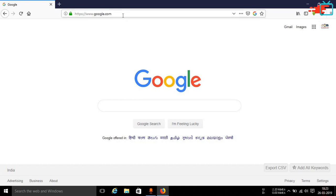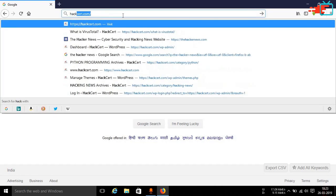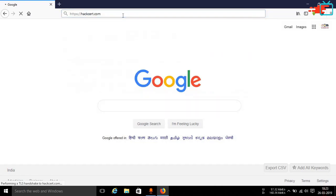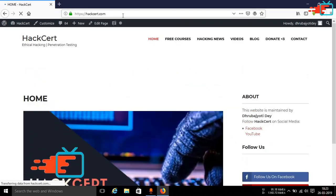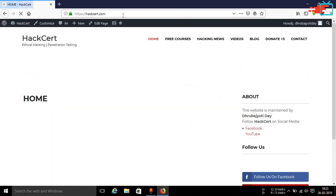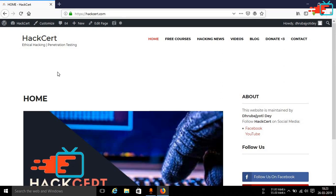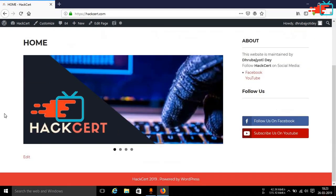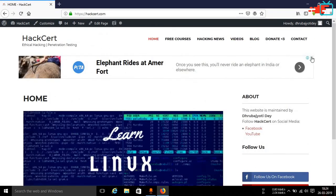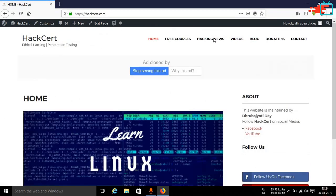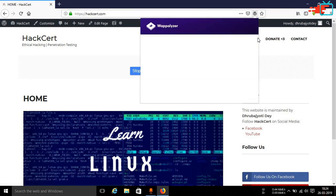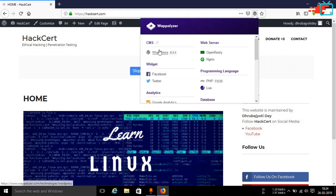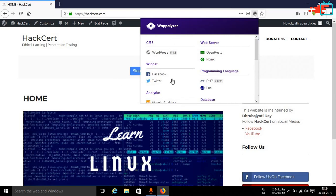But if you are not targeting any service that is of Google or a very popular website, but if you are targeting a normal website then you can go ahead and gather information. Like let's say for example if you go ahead and open up my website which is hackcert.com, different kinds of information will start appearing.